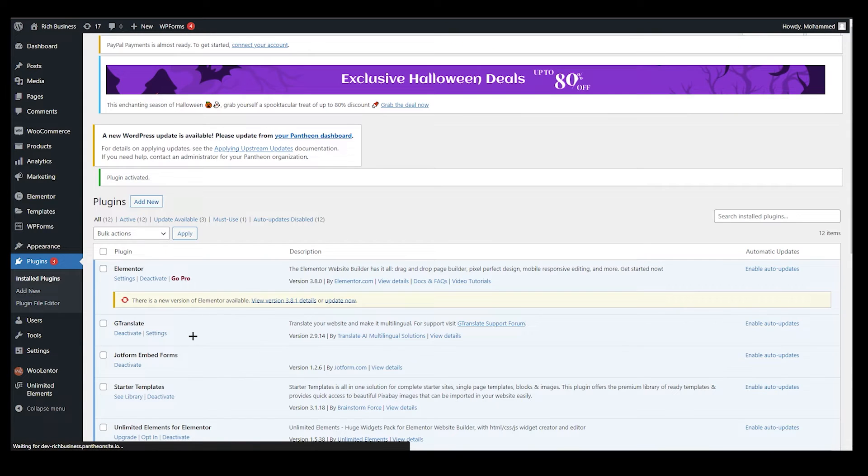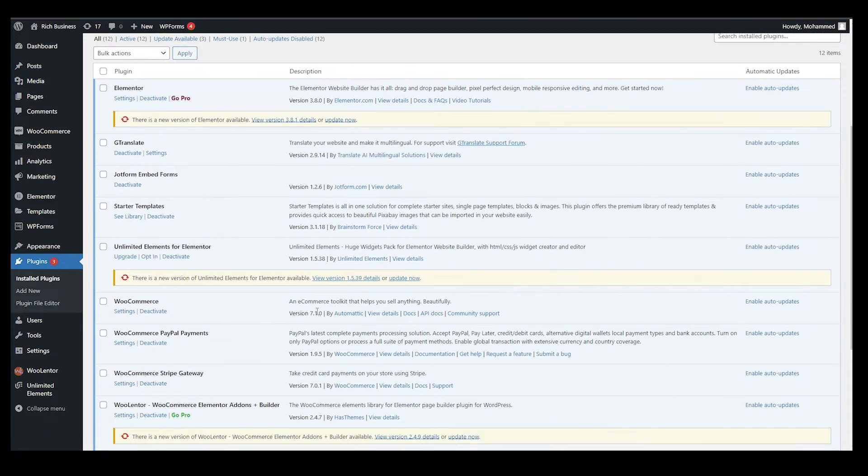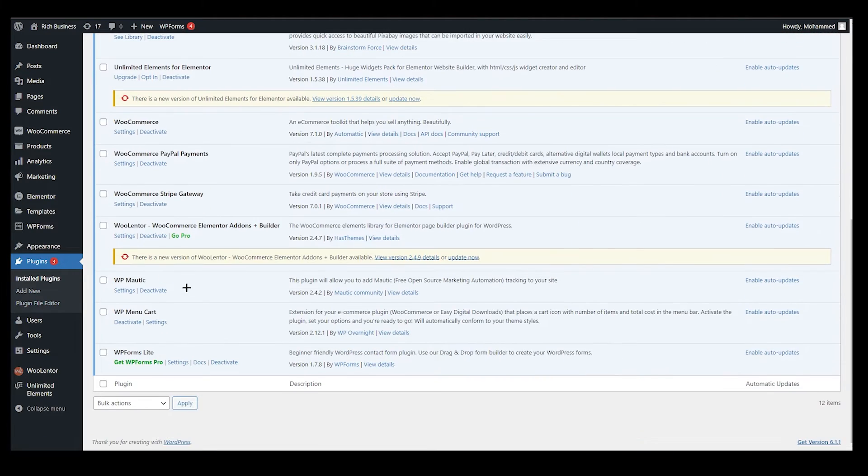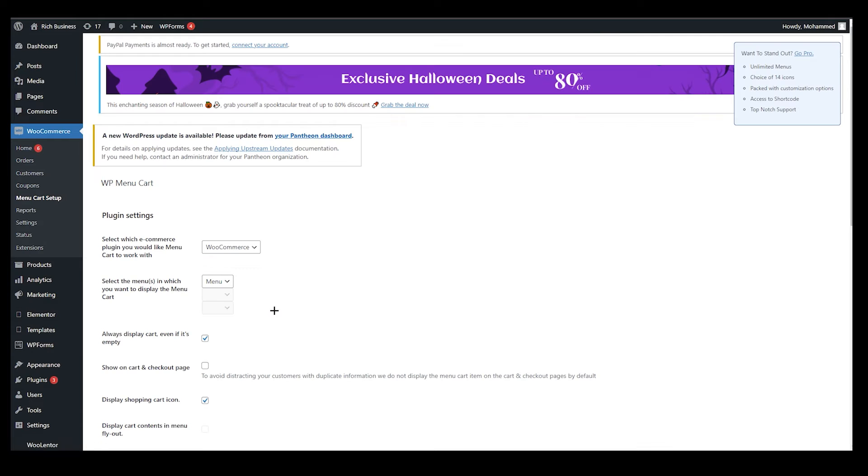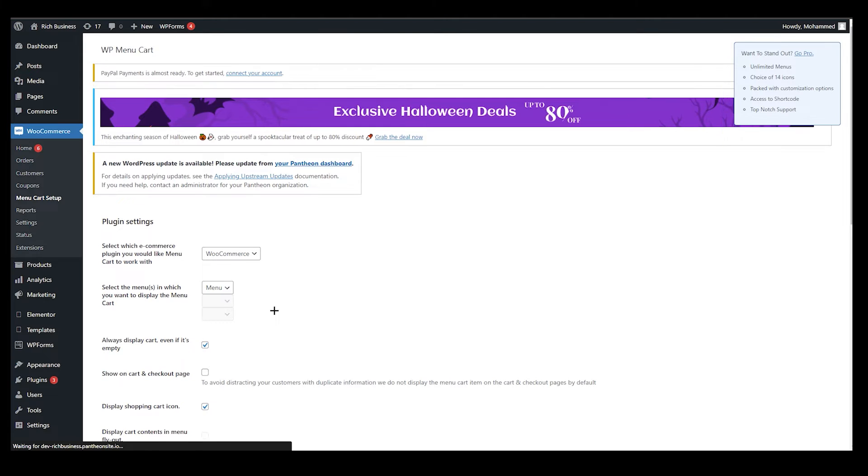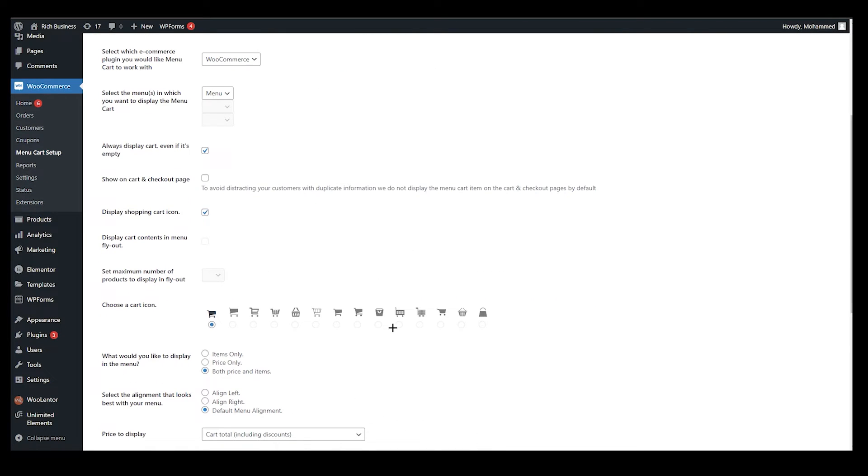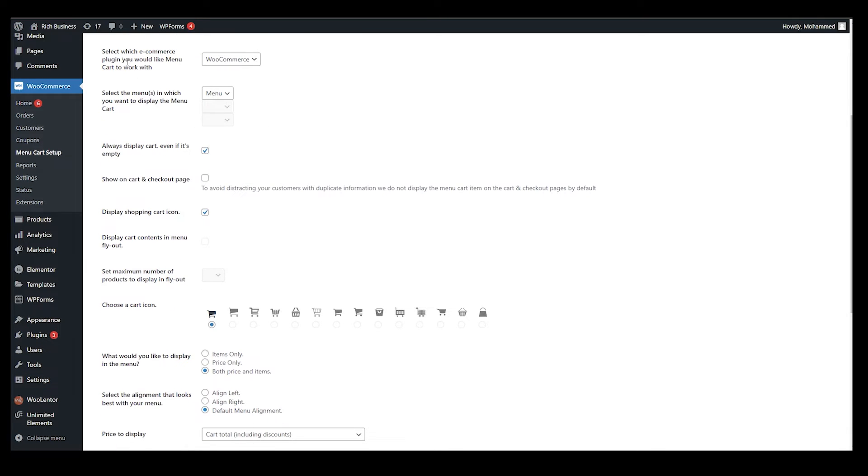It will take you right over here. All your plugins will be over here. If you scroll down, you can see it has been activated WP Menu Cart. Click on settings, so it will take you to the settings. Here you can see there are multiple menu options and we are going to explain what it does.